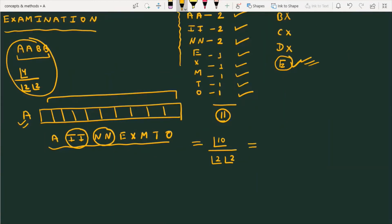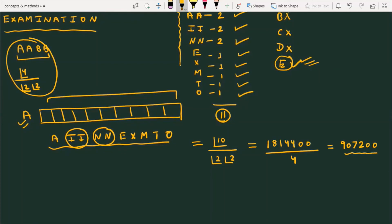After solving, the numerator factorial 10 equals 3,628,800, divided by 4. This gives us 907,200. So the answer to the given question is 907,200 words appear in the list before the first word starting with E.